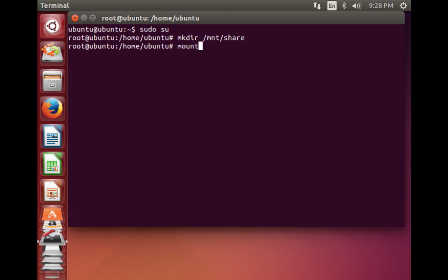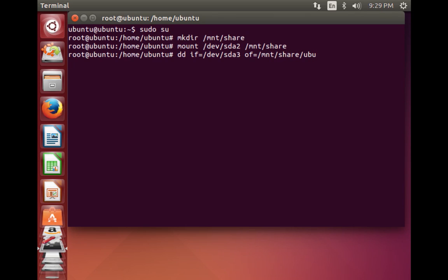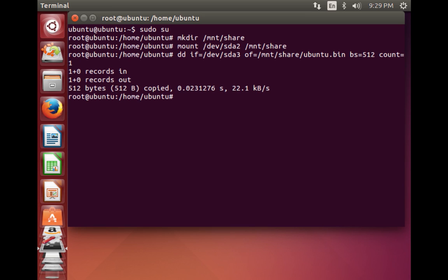Now mount the C drive, which is /dev/sda2, on the mount share directory at /mnt/share. Next, copy the Linux bootloader to the C drive by typing: 'dd if=/dev/sda3 of=/mnt/share/ubuntu.bin bs=512 count=1'. The GRUB bootloader is 512 bytes in size. Press Enter — it confirms 512 bytes have been copied.